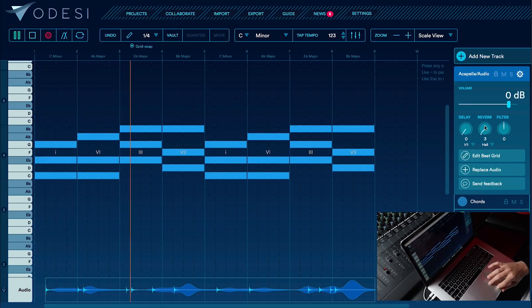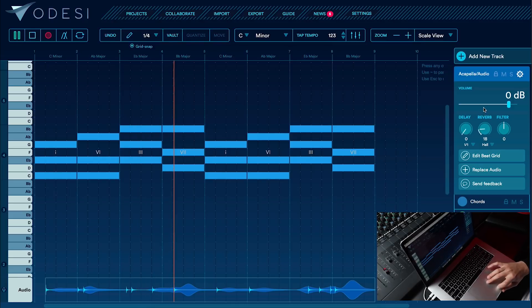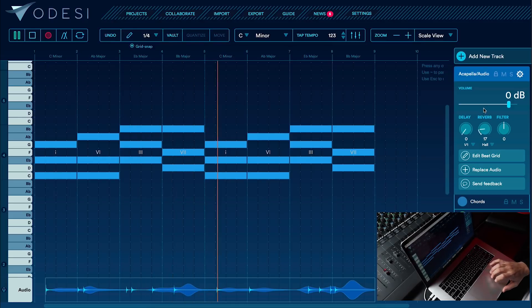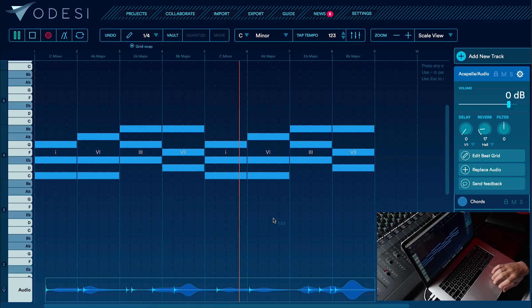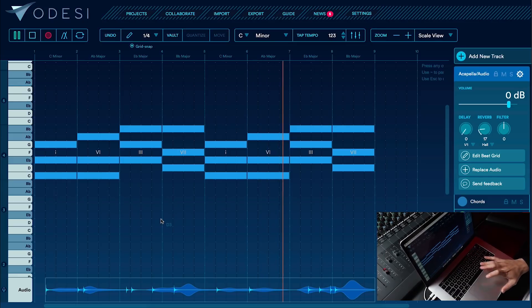Add a little reverb on the acapella. Cool.